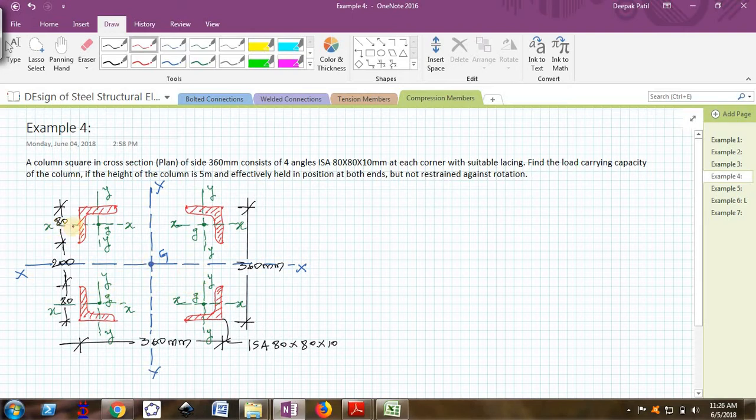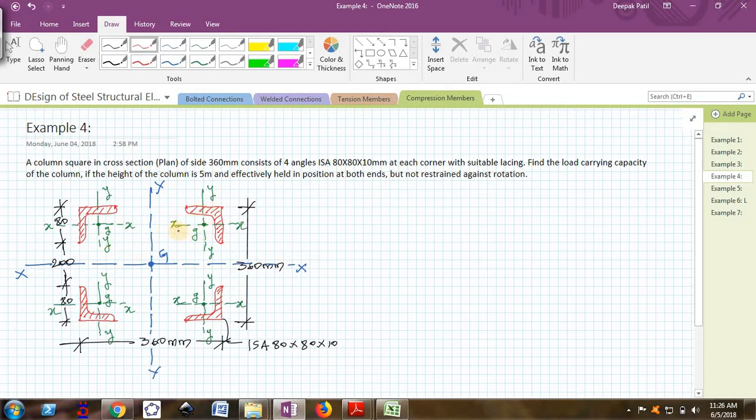This is the CG of the whole channel together. The green color axis are the local XX and local YY axis and this small g represents the local CG of that angle. We require this to find out the minimum radius of gyration.